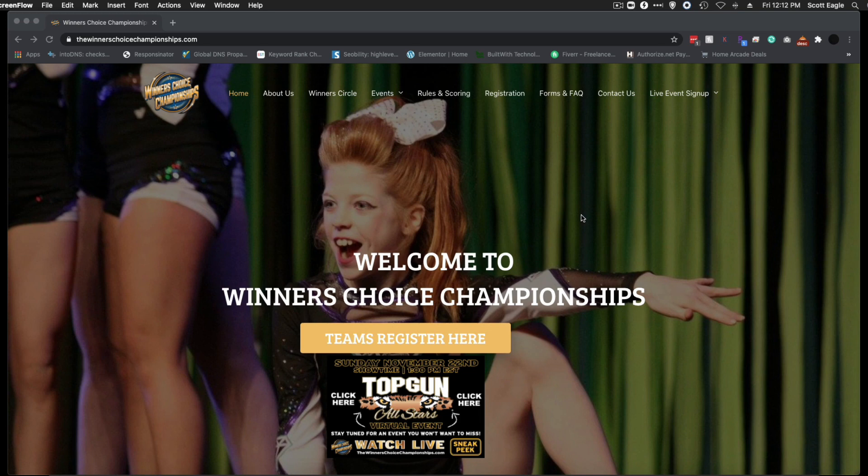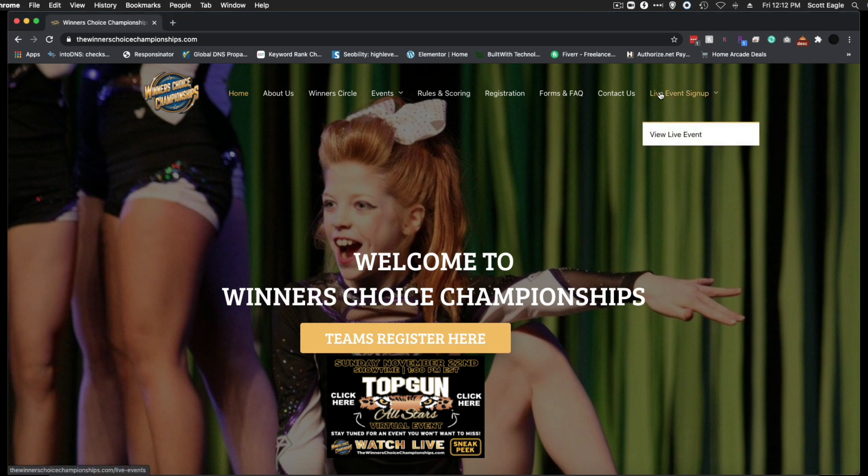Let's take a look at how to sign up and watch a video on the Winner's Choice Championships website. To sign up, simply go to the live event sign up link.